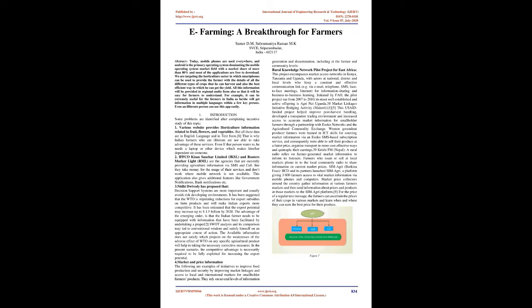IKSL and Reuters Marker Light are the agencies that are currently providing agriculture information via SMS and call. But they take money for the usage of their services and don't work where mobile network is not available. This application also gives additional features like government notifications, bank notifications, etc.